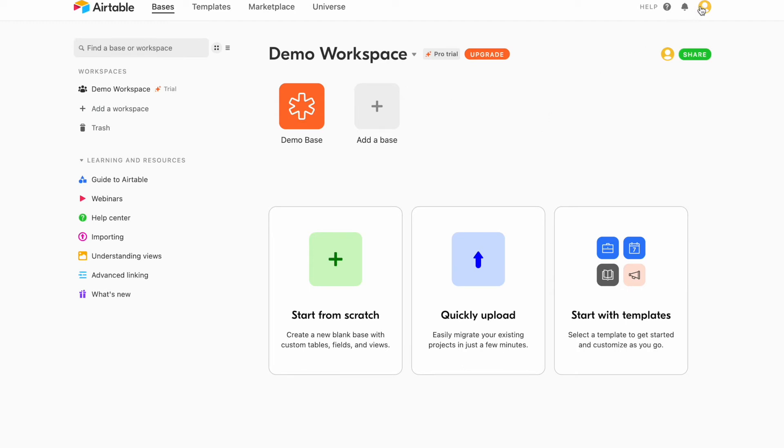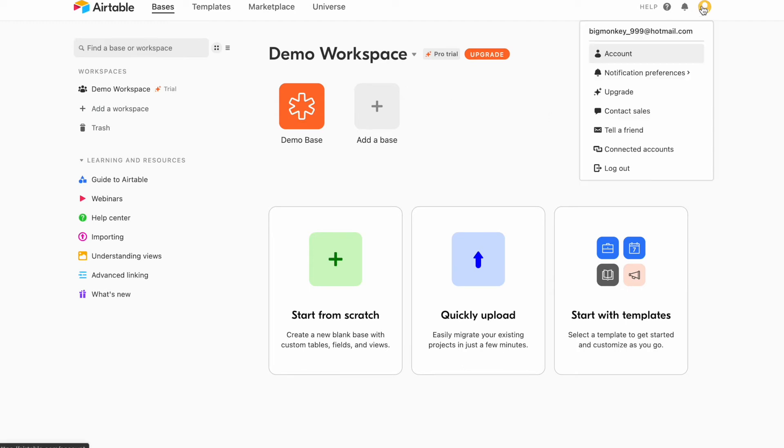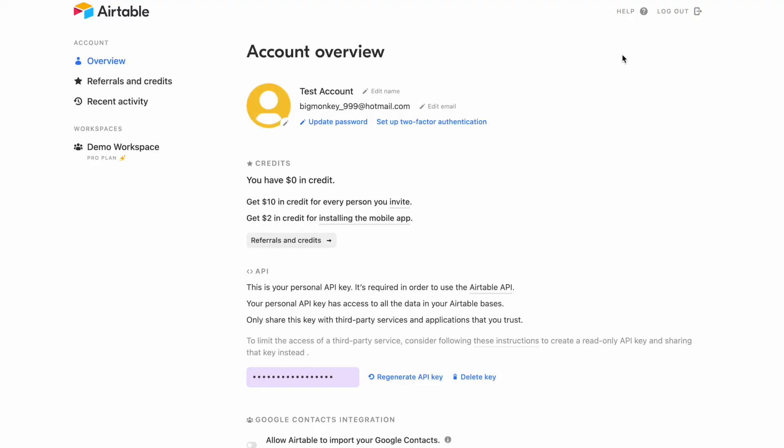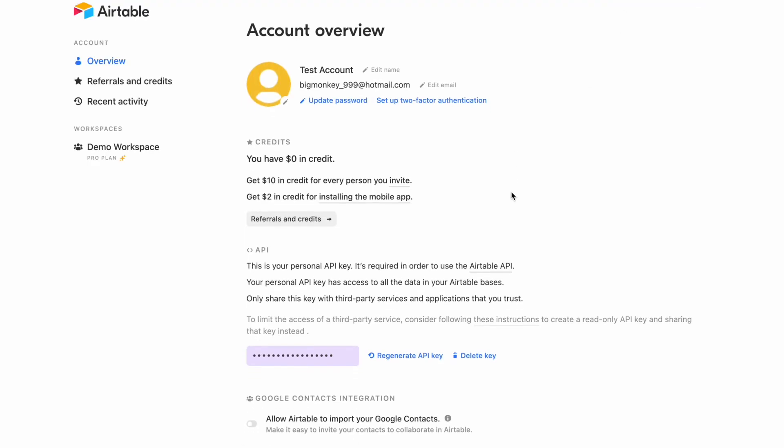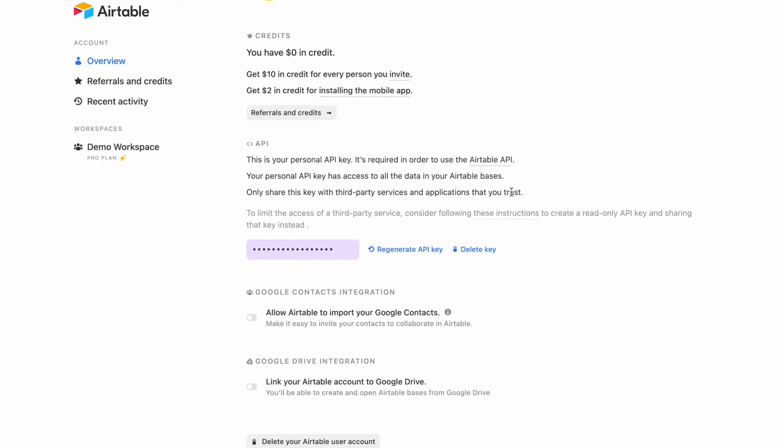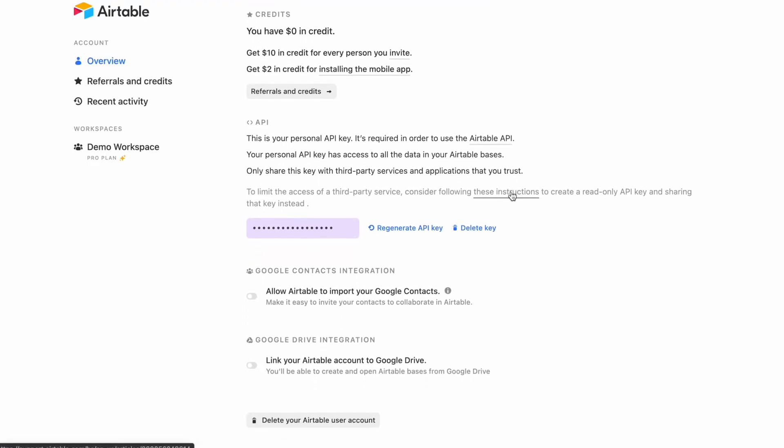Simply scroll up to the top, select your account and again the account tab. Scroll down to the API section and if you haven't already generated your API key, just go ahead and click the button.